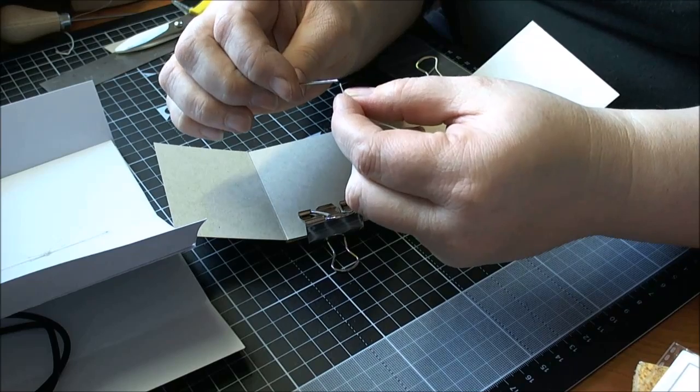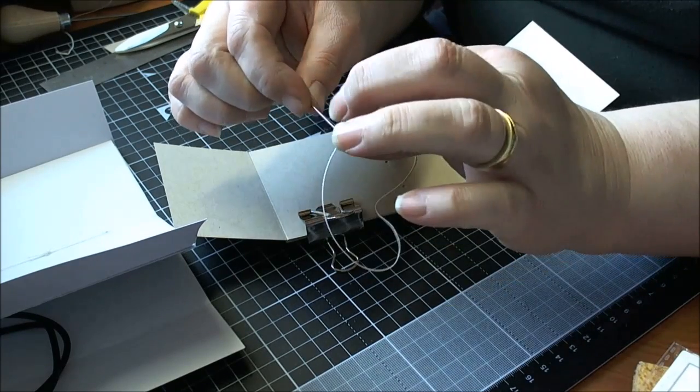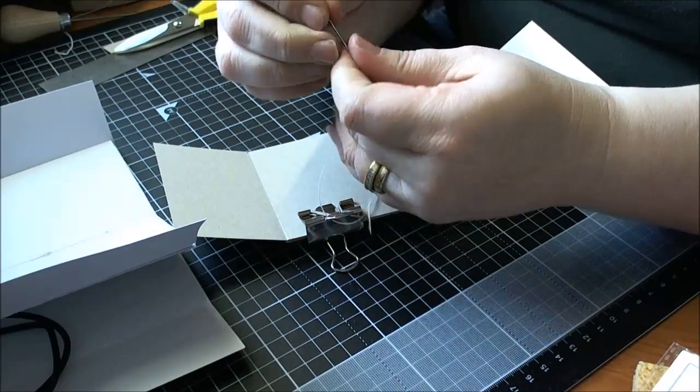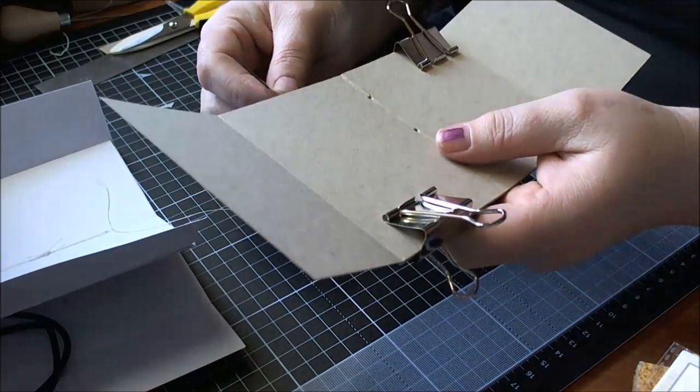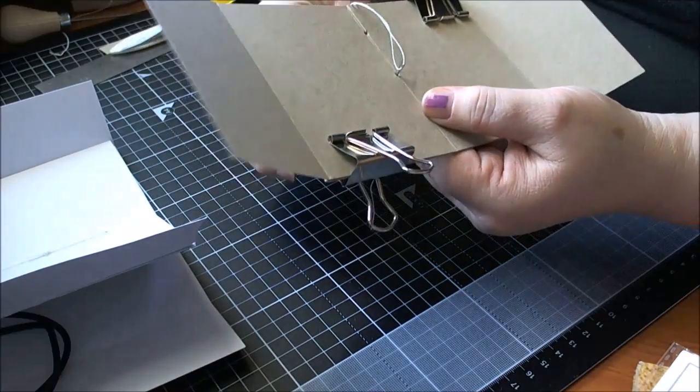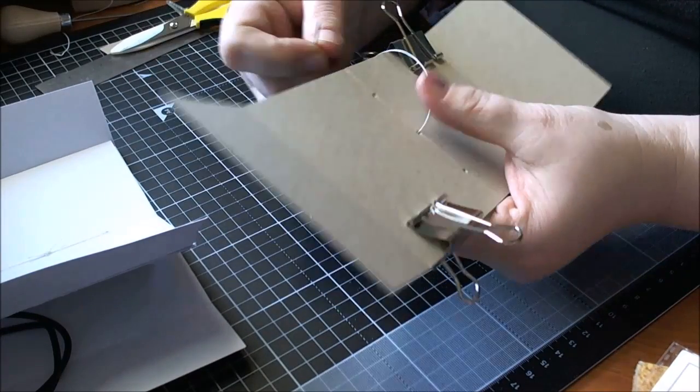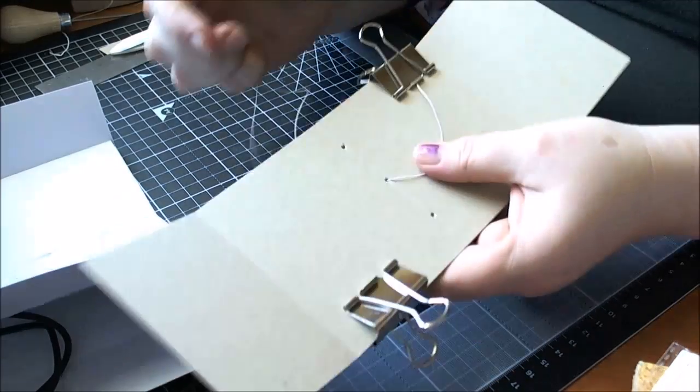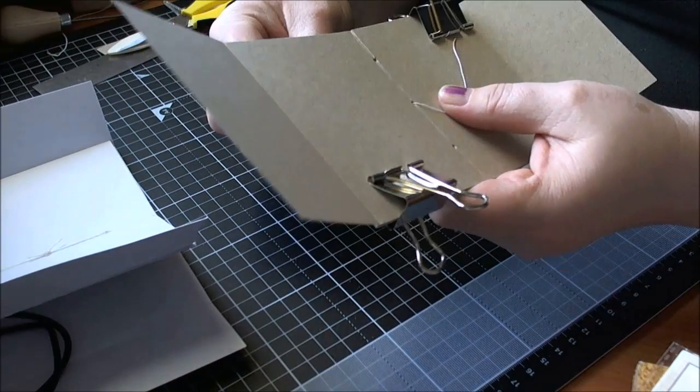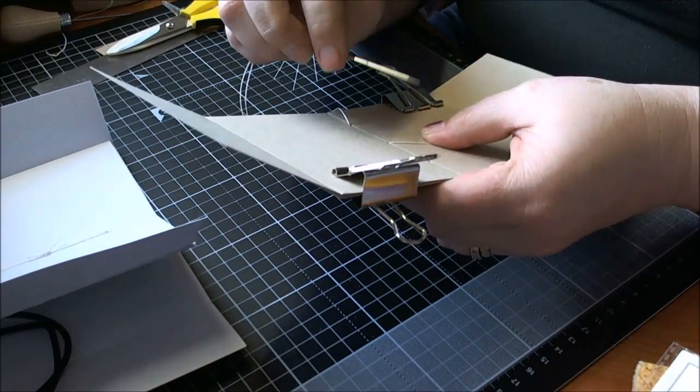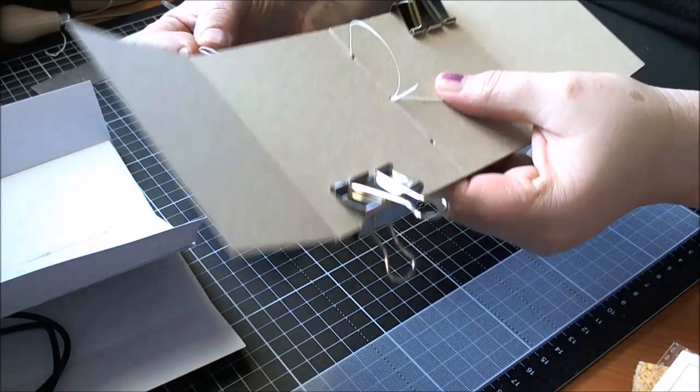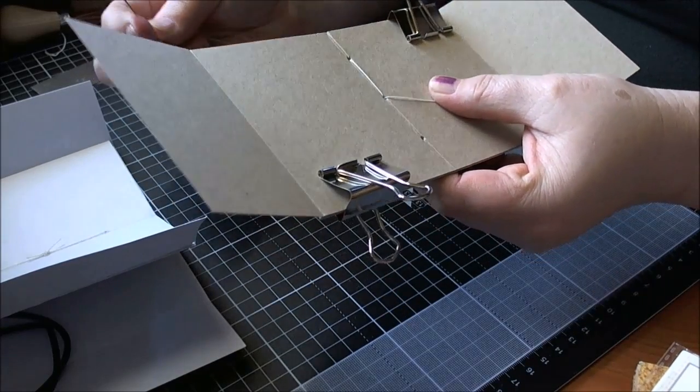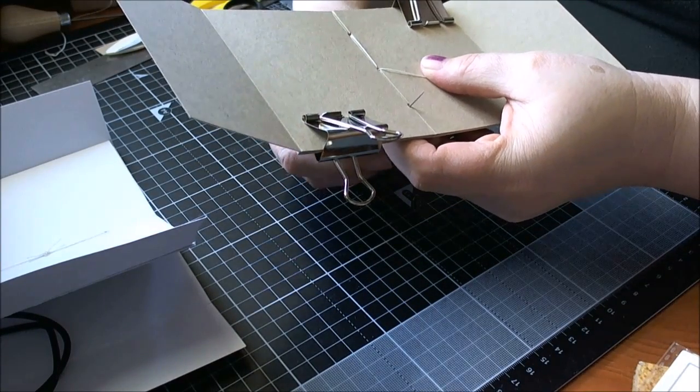There we go. So what we want to do is we want to go down through the middle hole and leave a tail, because you're going to need that to tie. And then you're going to come up through the right hand side, back down through the middle, up through the left hand hole.